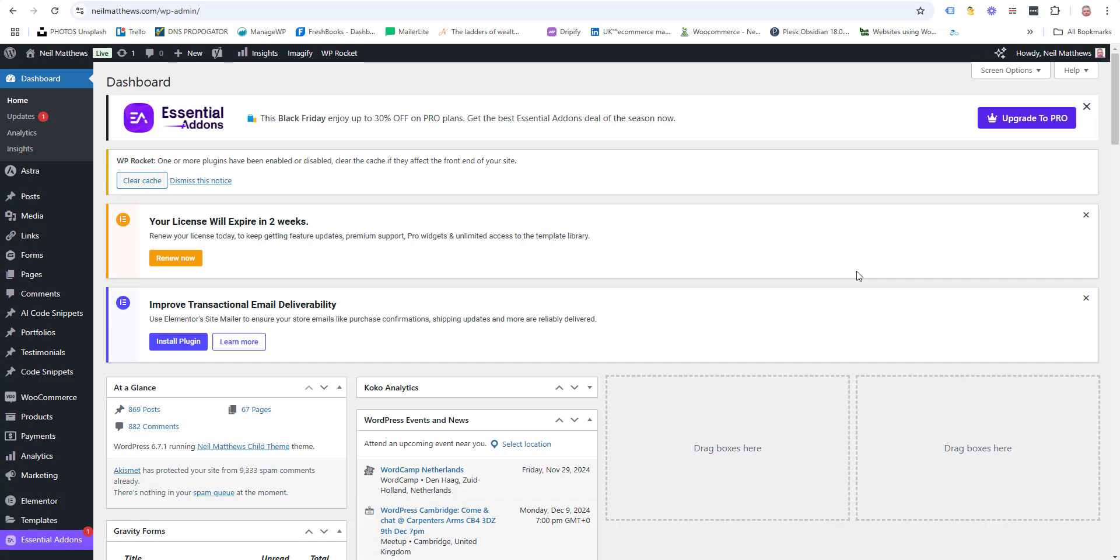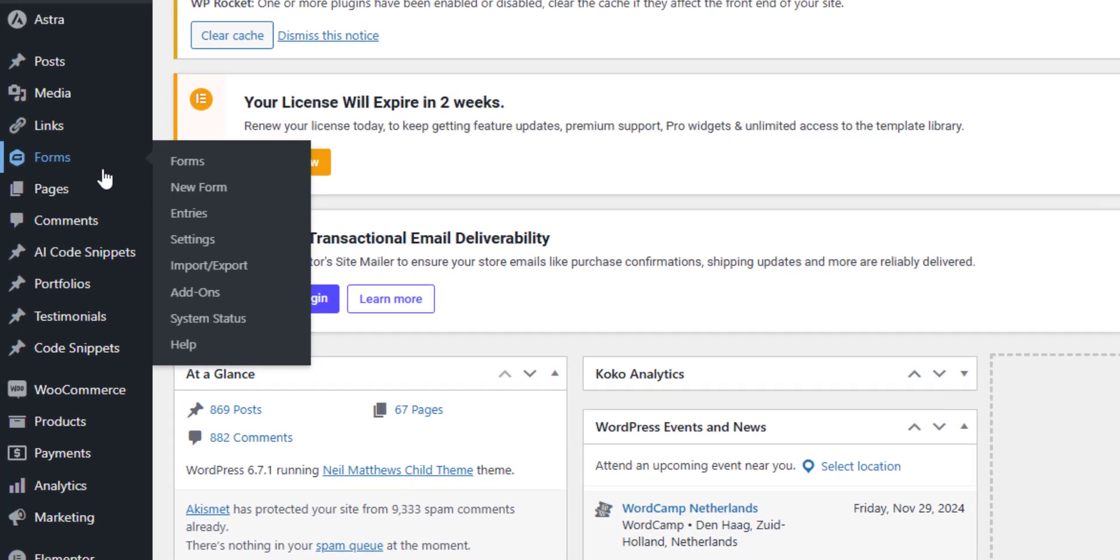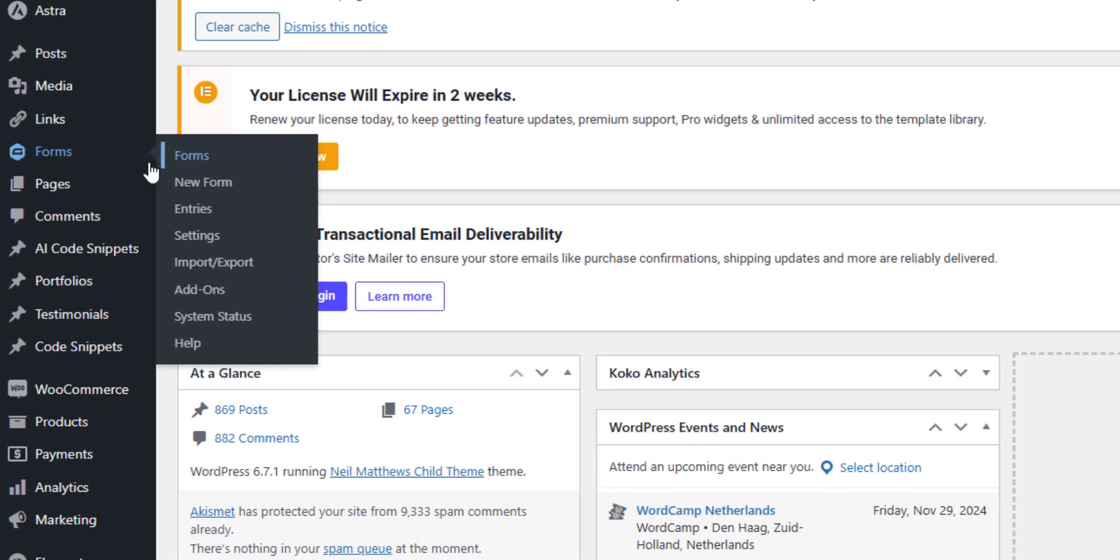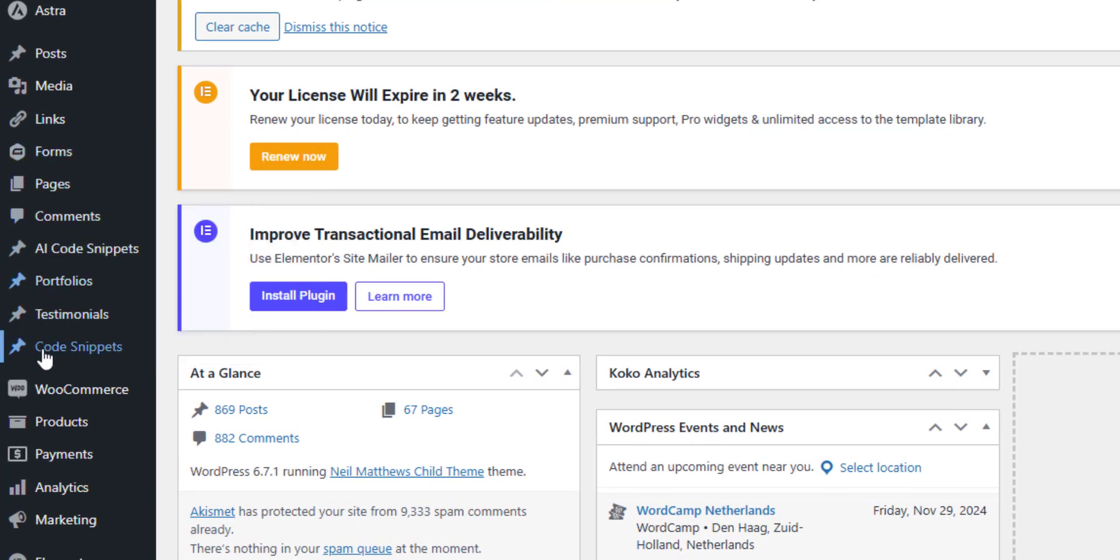In this video I want to talk about the WooCommerce webhook system that's available. What the webhooks allow you to do is send data from your WooCommerce store to an external service or external system when an event such as a new order happens on your site.